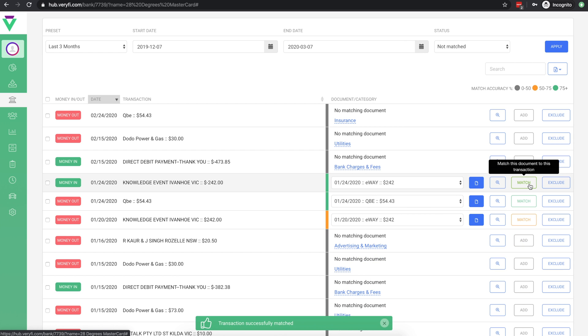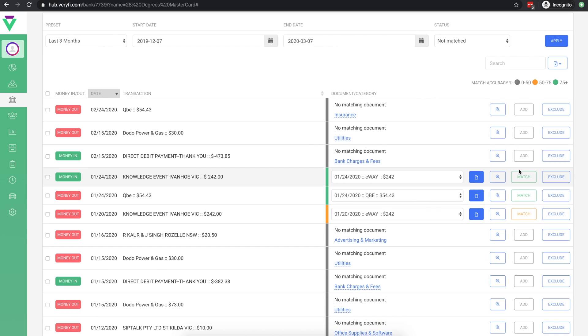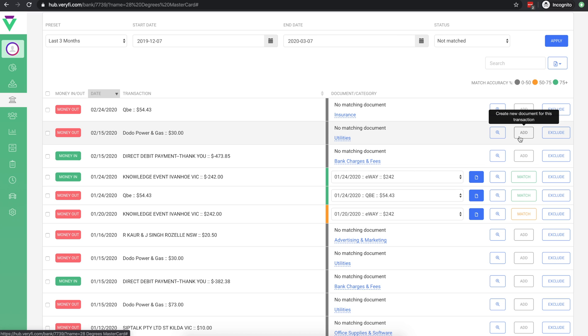Another option you have here is to generate a document for a transaction. This is useful if you know that the transaction was legitimate, you don't have a receipt for it, but you'd still like to include it in your matched and or approved transactions.